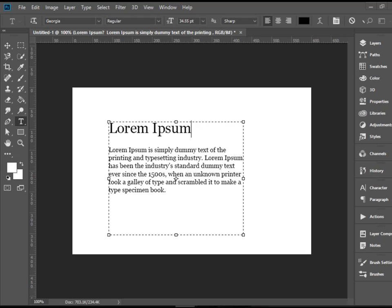Hello everyone, in this video I'm going to show you how to work with the Paragraph panel in Adobe Photoshop CC.